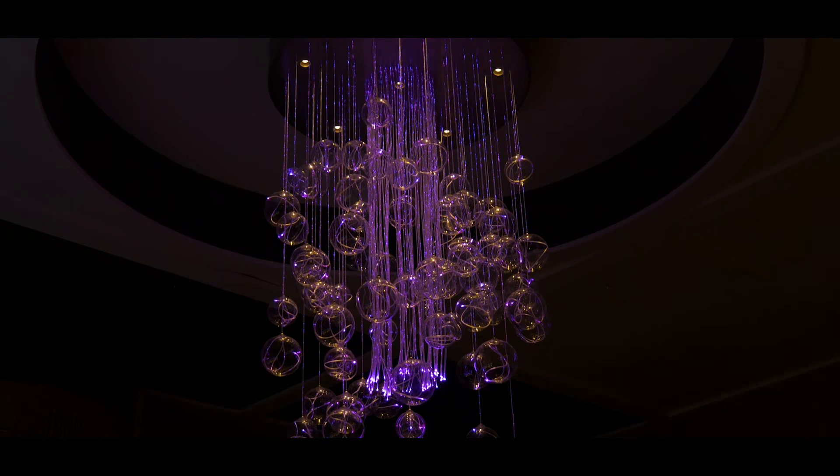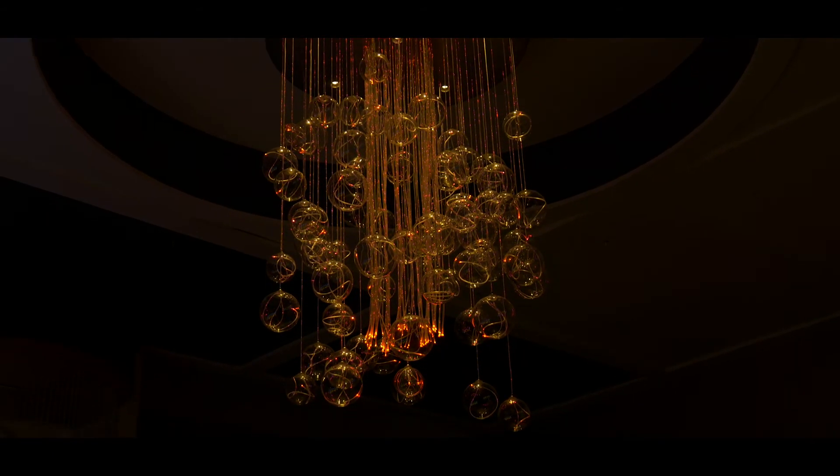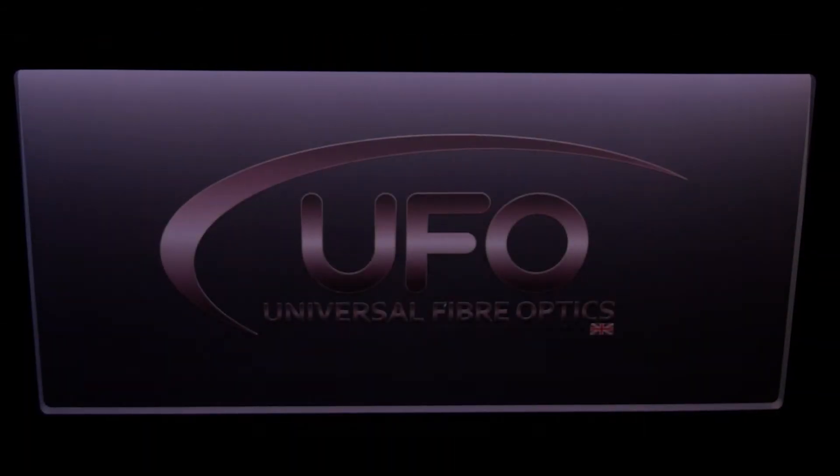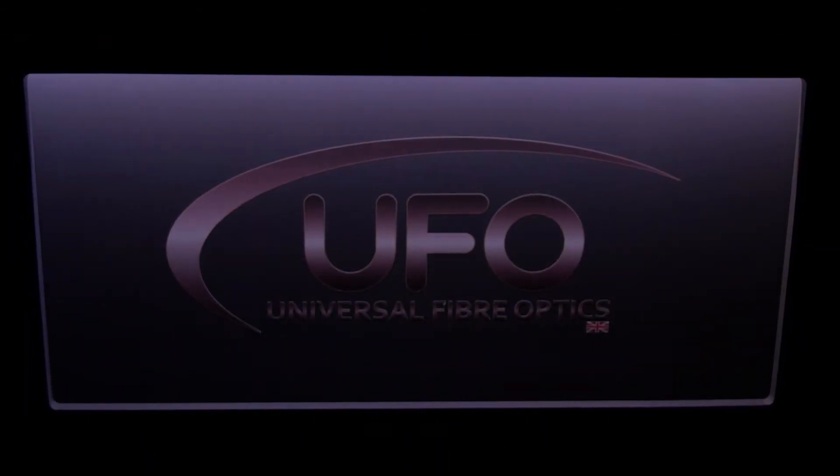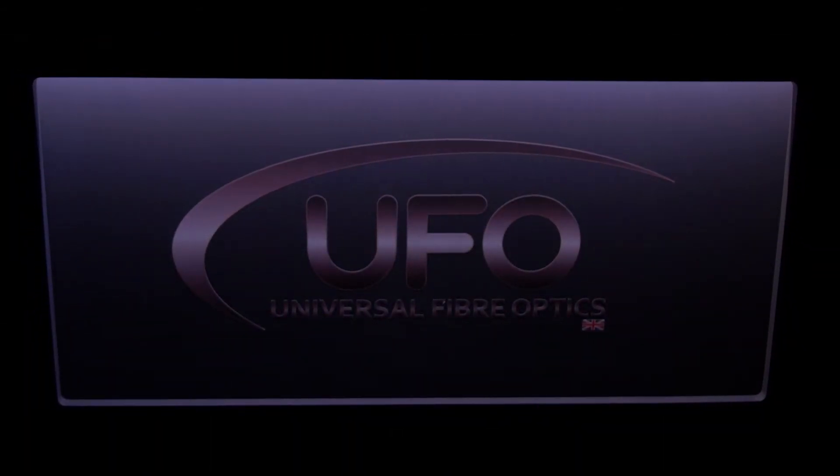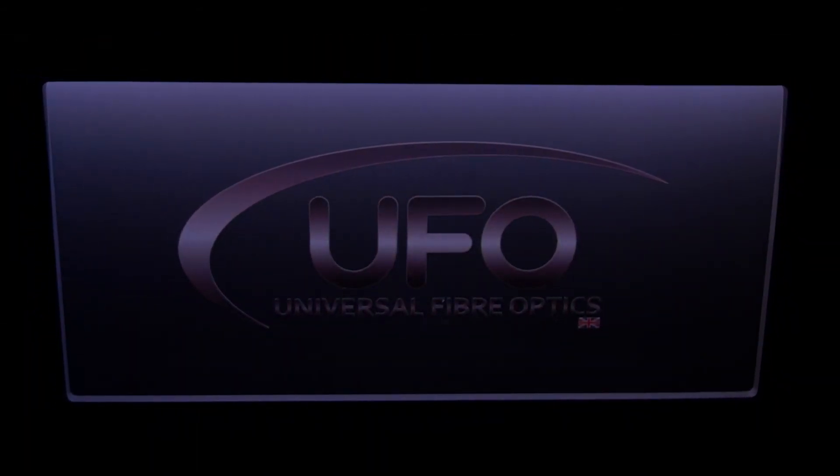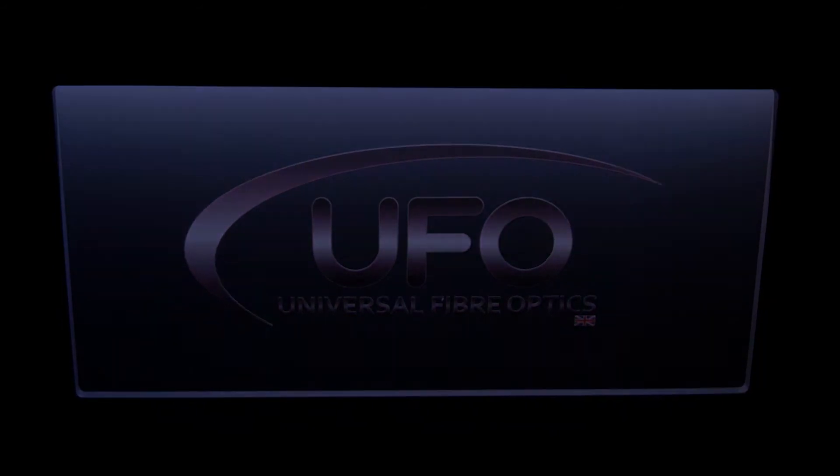Your projects deserve to be seen in the best possible light. Get in touch and let us use our years of experience to help you achieve lighting perfection.